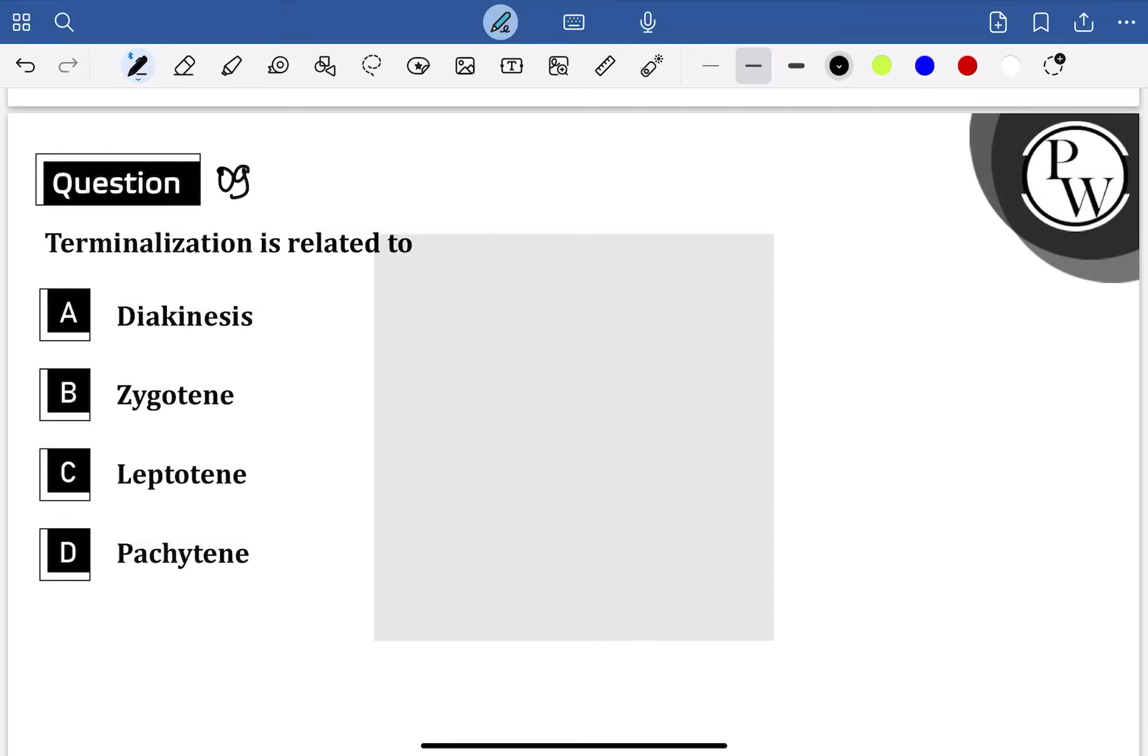Hello my dear students, question number 9 of cell cycle. Terminalization is related to...